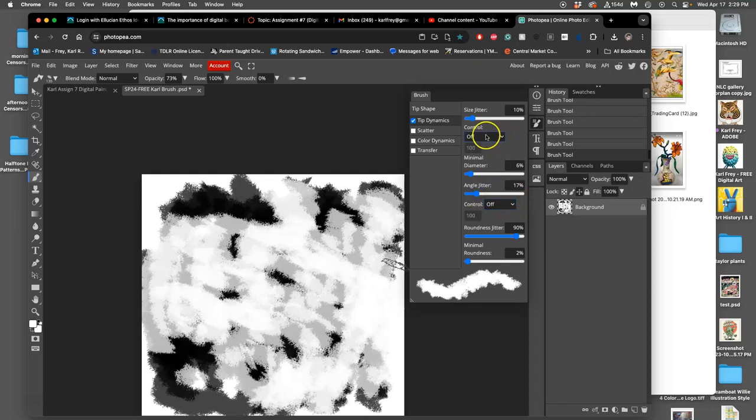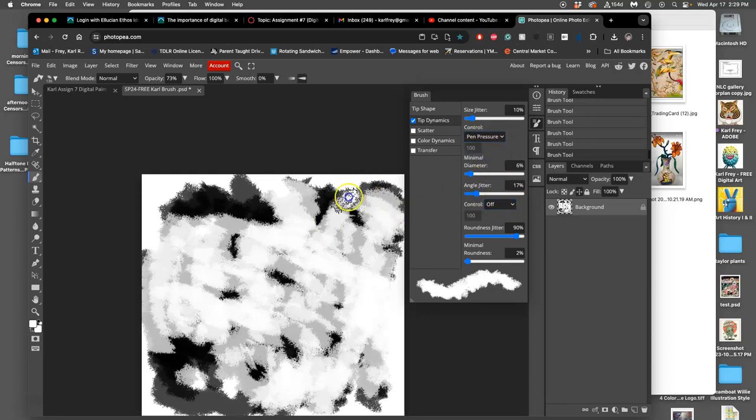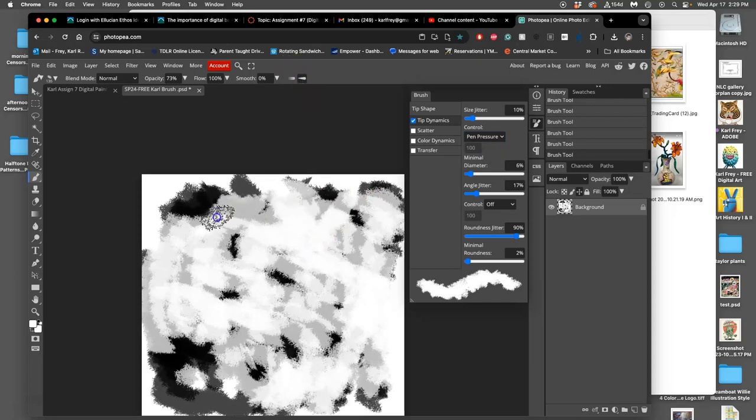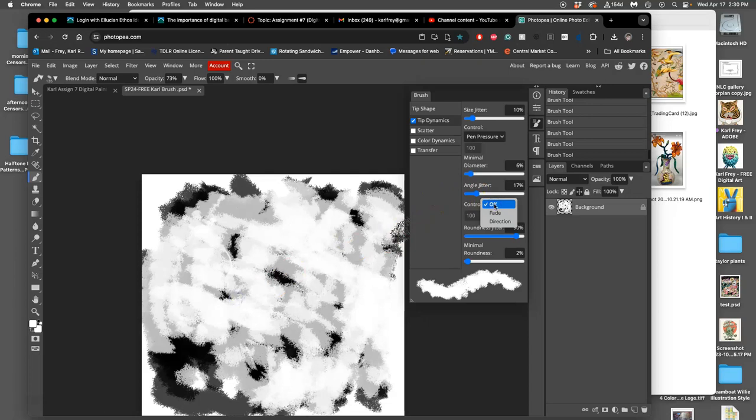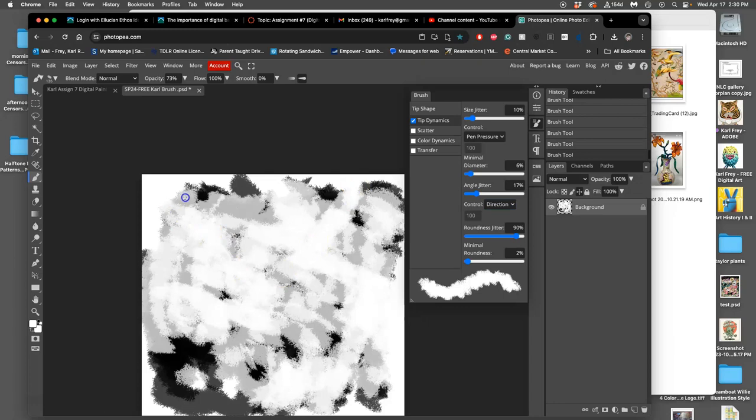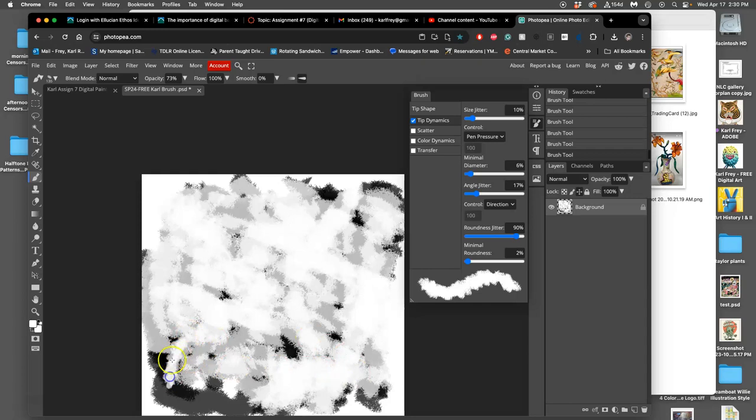Now under Control, I always put pen pressure, but that's also set right there. And you can put angle jitter control direction, but that's going to depend on the type of tablet you have, and our tablets don't support what's called tilt and twirl.